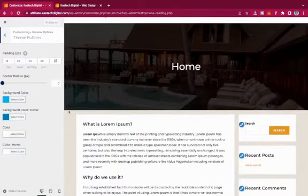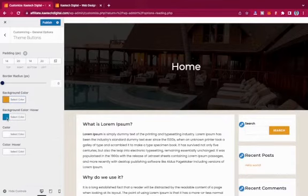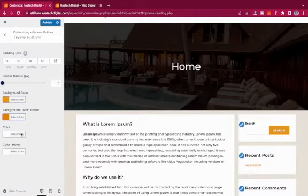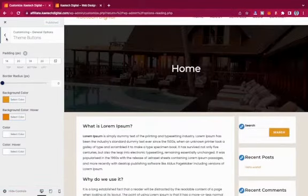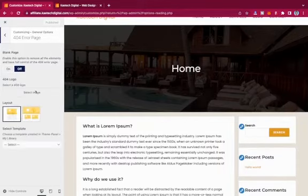For Theme Buttons, you can change the background color and hover background color of all buttons on the website. Set the text color and hover text color as well. This affects every button on your site. There's also a 404 Error Page setting where you can select a custom logo or set a blank page template.